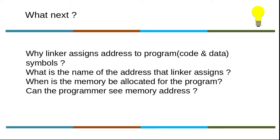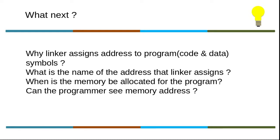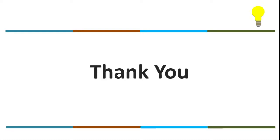Why does the linker assign addresses to the program? What is the name of the address? When is memory allocated for the program? Can the programmer see memory addresses? All these things we will be discussing in further sessions. Thank you for now. Stay tuned to get the answers for these questions in the coming videos. Thank you.